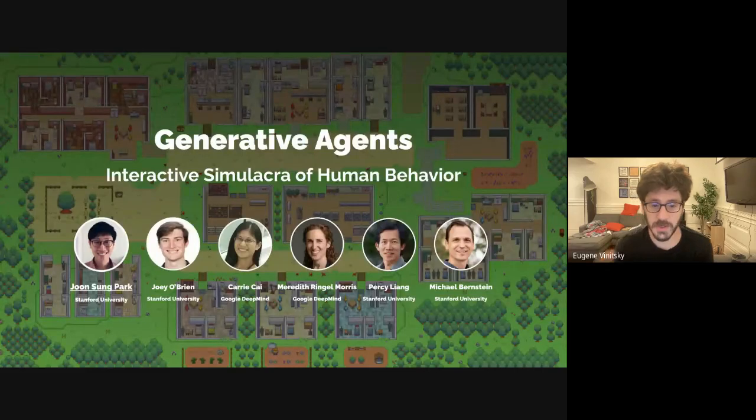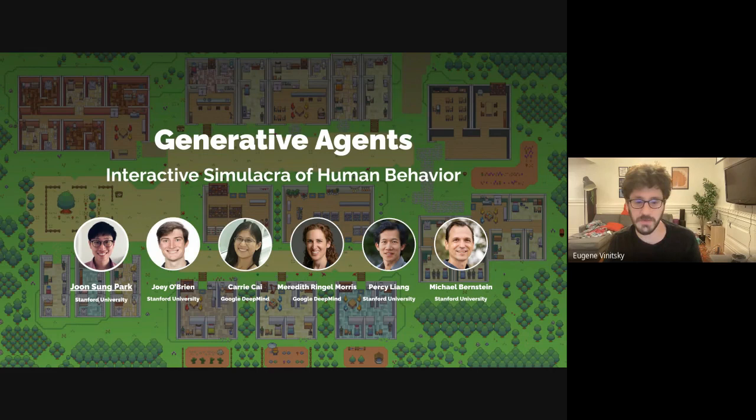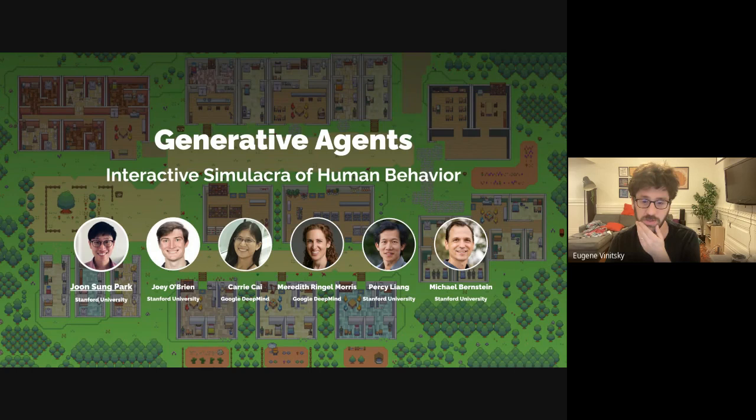Today we're lucky to have Jun Sung Park, who is a third-year computer science PhD student in human-computer interaction and NLP groups at Stanford, advised by Michael Bernstein and Percy Vang. His work introduced the concept of and the techniques for building generative agents, computational software agents that simulate believable human behavior. His work has won a Best Paper Award at CHI, as well as multiple Best Paper nominations and other paper awards at CHI and CSCW.